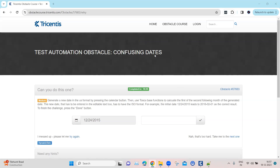This obstacle involves different date formats and different calculations. We need to generate a new date in the US format by pressing the calendar button. When you press it, a specific date is generated in a specific format. We then need to use the Tosca base functions to calculate the first of the second following month of the generated date.